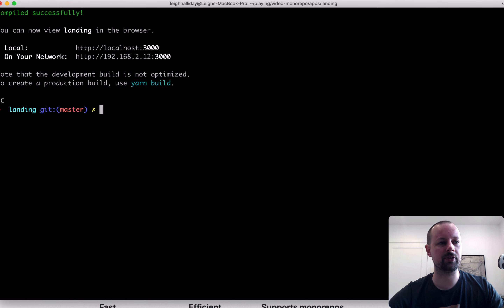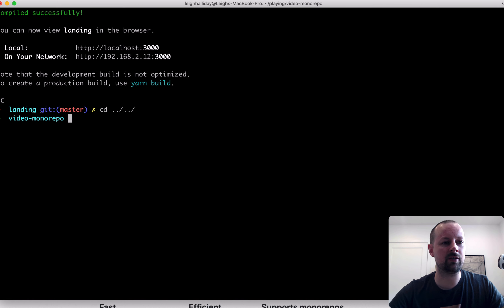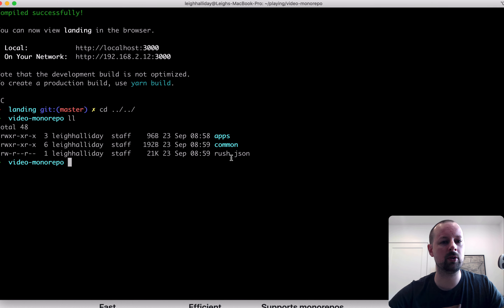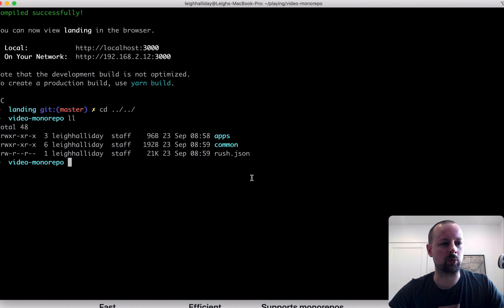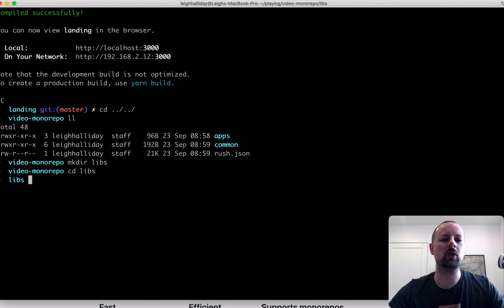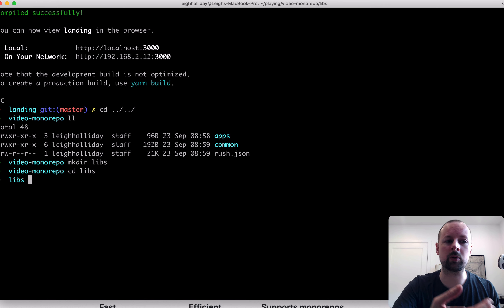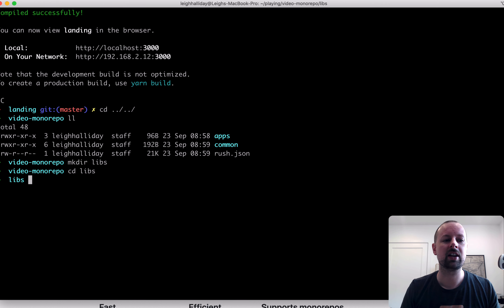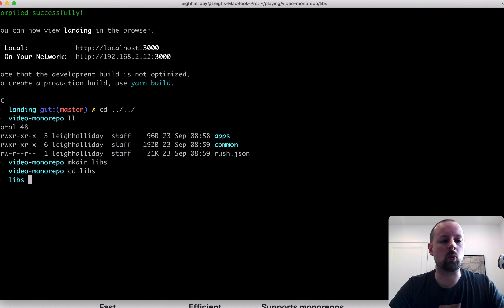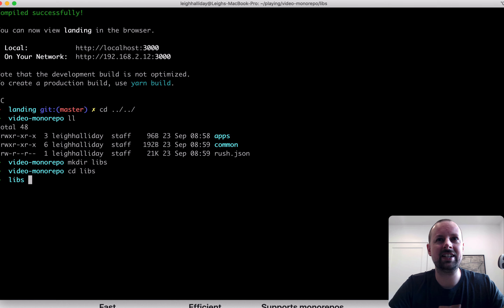We'll go back to the root of our monorepo, which now has the apps folder for the landing page, the common stuff, and our rush.json. We're going to create a folder called 'libs' and go into it. You don't have to put all your packages in the same folder — you can divide them logically. For example, all your apps in one place, all your libraries in another, maybe your build scripts somewhere else.